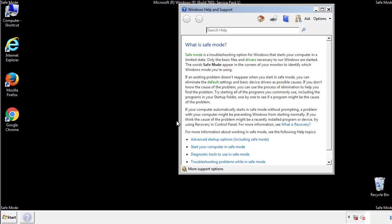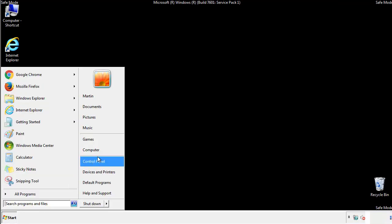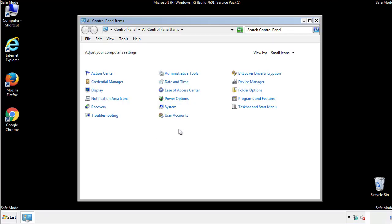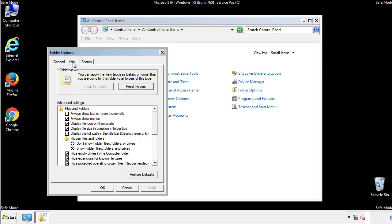Before we get started, we want to make sure that all the files and folders are visible. From the control panel, click folder options, view, and click the checkbox to make sure that we don't miss anything.